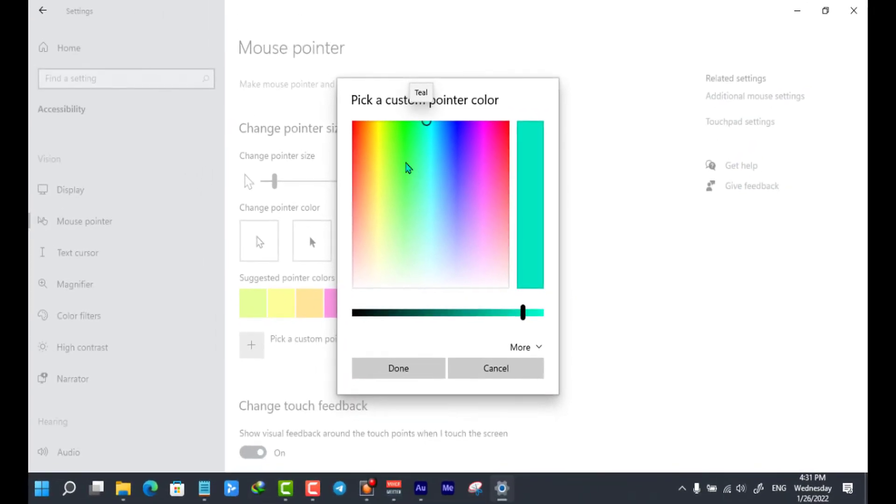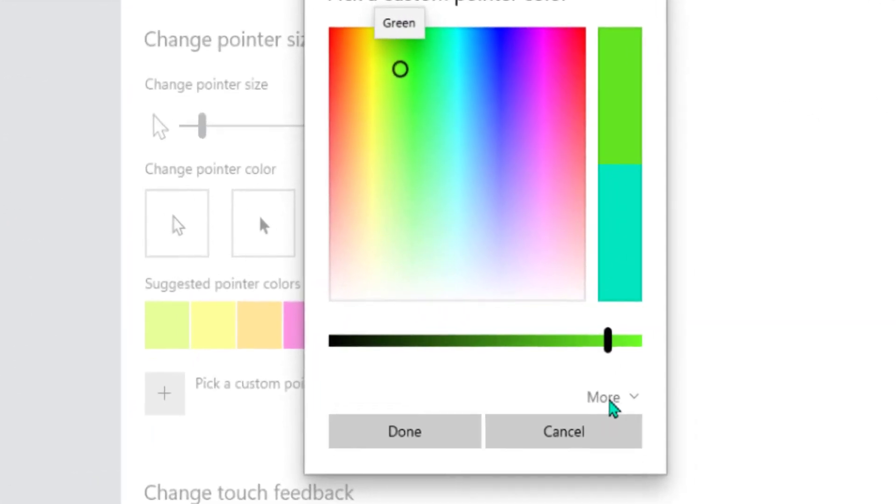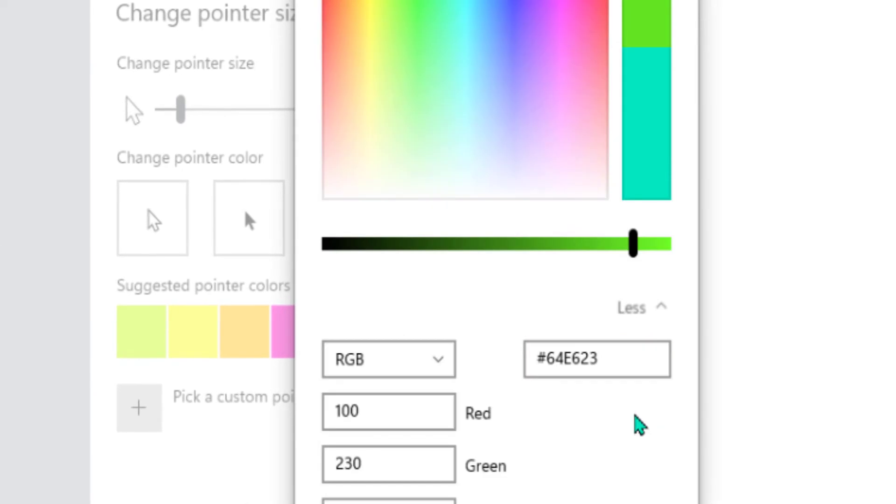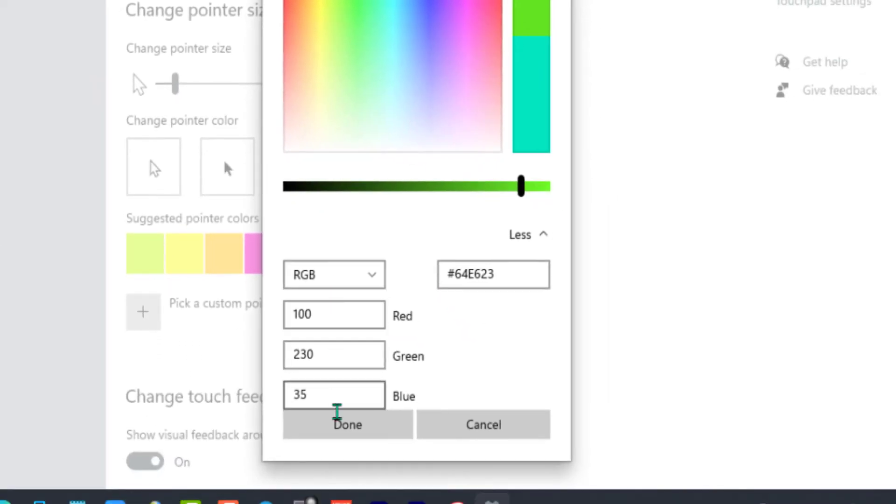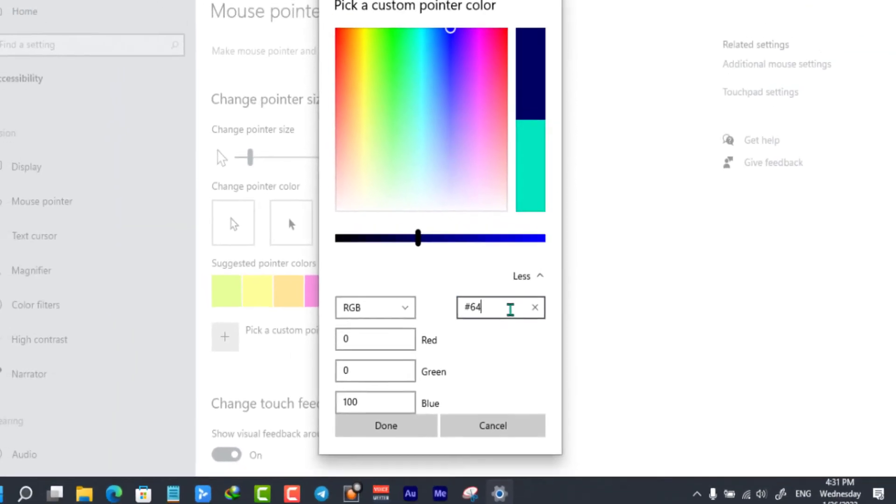Now you can select any color whatever you want, or you can also select the more option and then enter any RGB value from here, or you can also enter the color hex code.